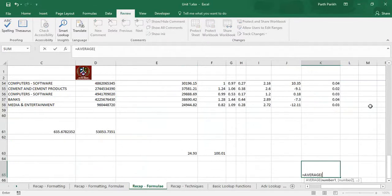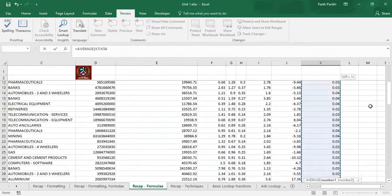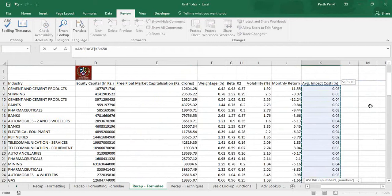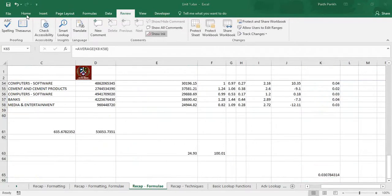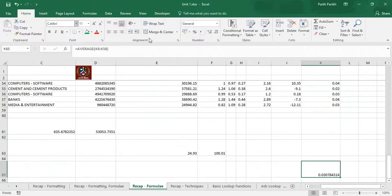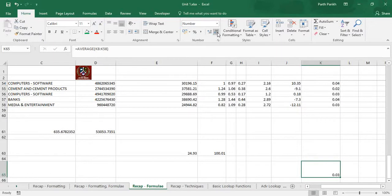If I want to find the average then I can write AVERAGE as a formula. On an average, NIFTY 50 stocks have an impact cost of 0.03.